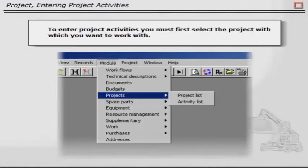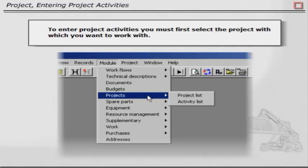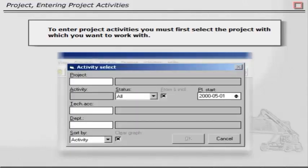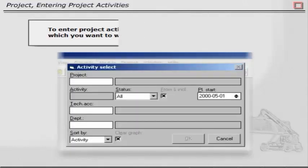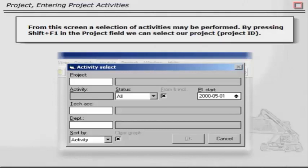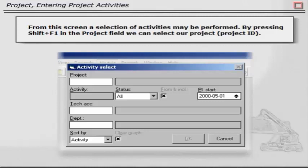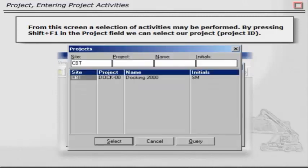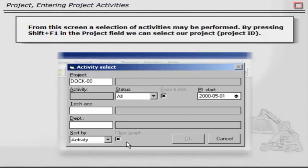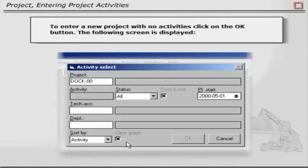To enter project activities, you must first select the project with which you want to work. From this screen, a selection of activities may be performed. By pressing Shift plus F1 in the Project field, we can select our project. To enter a new project with no activities, click on the OK button. The following screen is displayed.